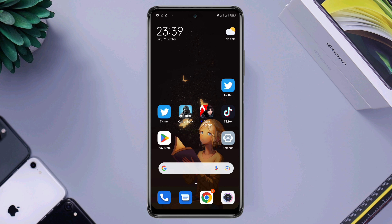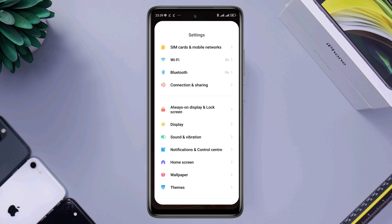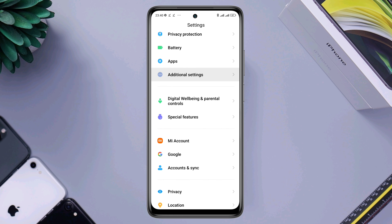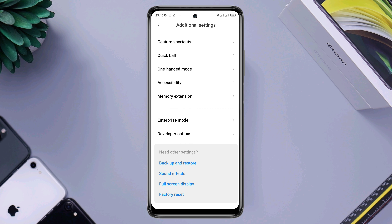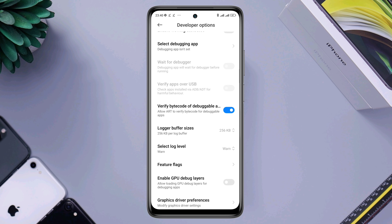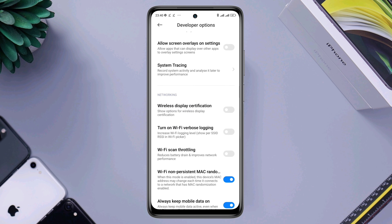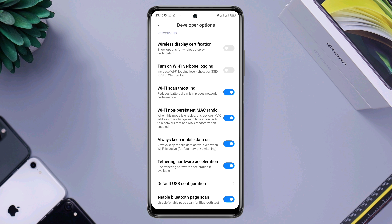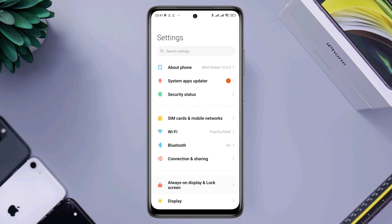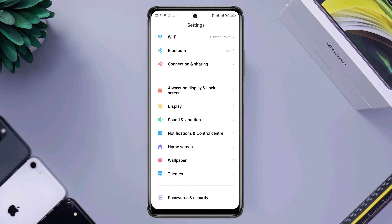After that, go back to the first page of Settings, scroll down, tap 'Additional Settings', scroll down again, tap 'Developer Options', scroll down, first turn on Wi-Fi throttling, and turn off 'Always keep on mobile data'.